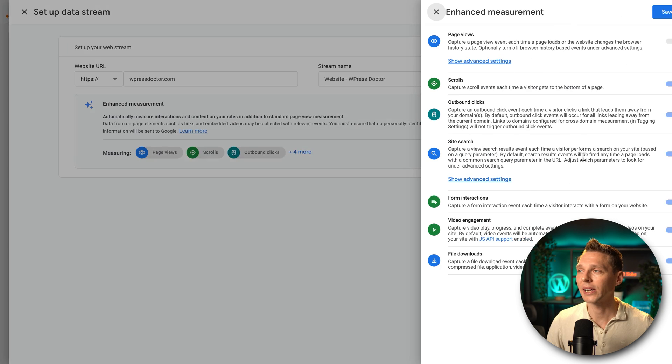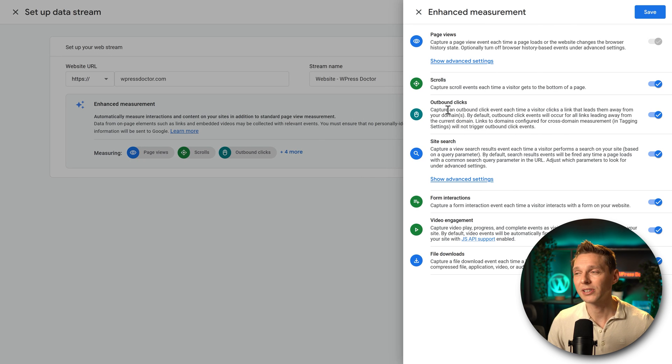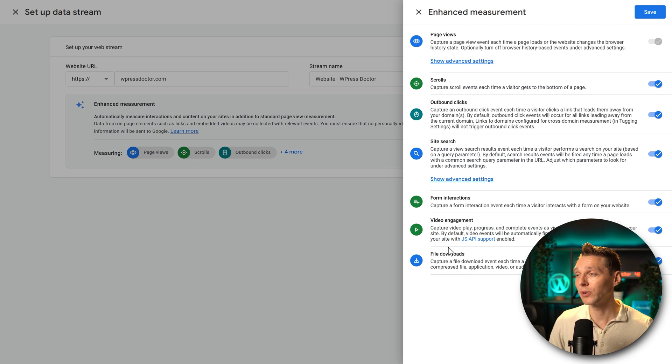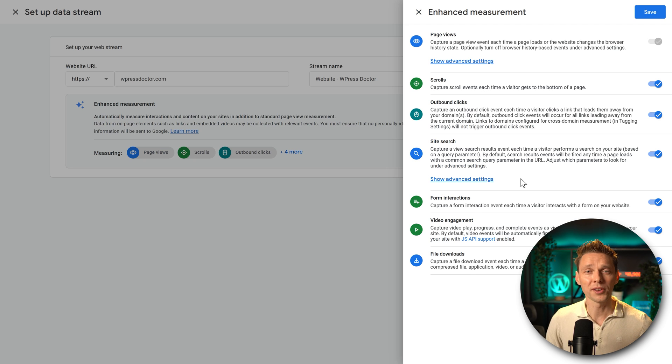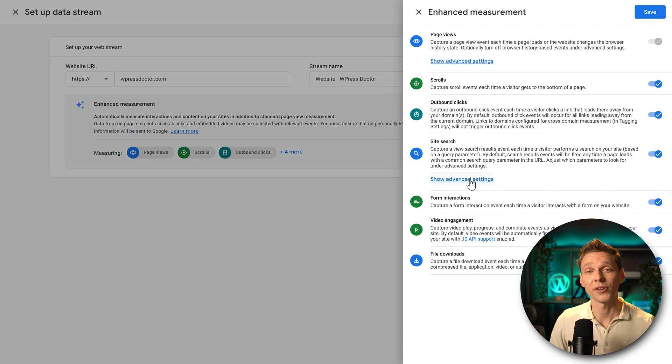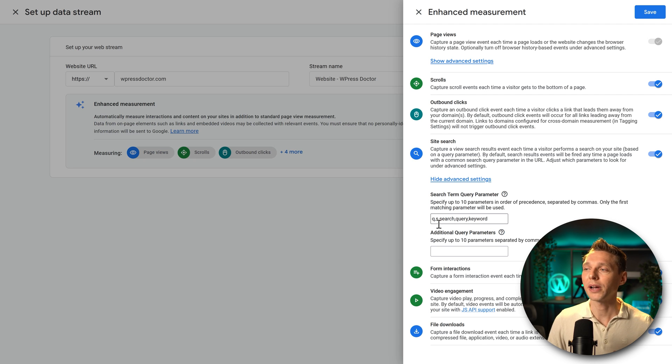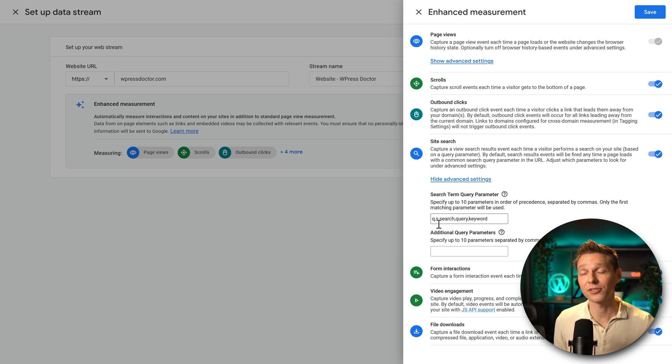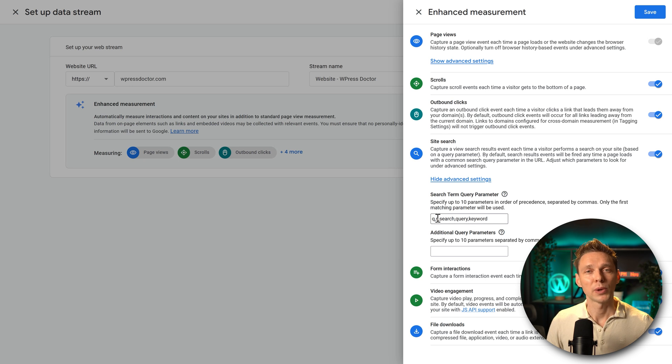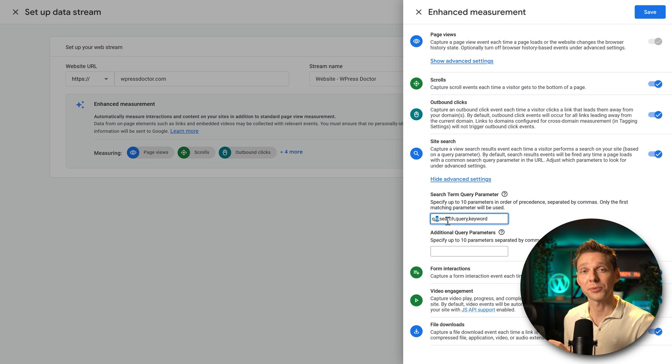Now enhanced measurement is already enabled because of the settings we previously entered. But if you click on this gear icon, do you want to capture scrolls, outbound clicks? Do you want to capture your site search, form interactions, video engagement, file downloads, all these things? Yes, we want to measure those.